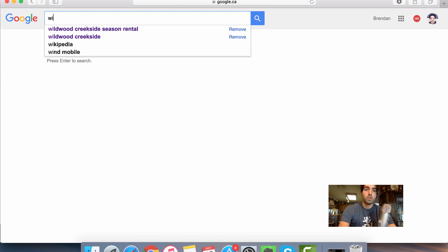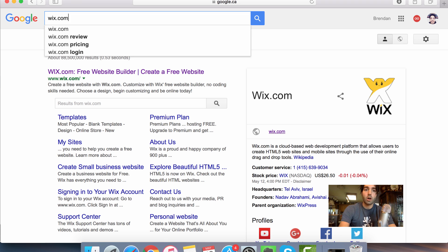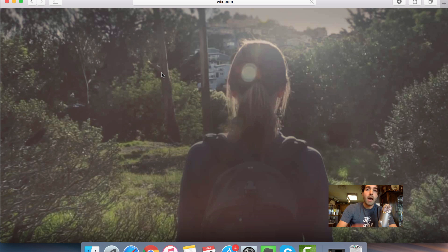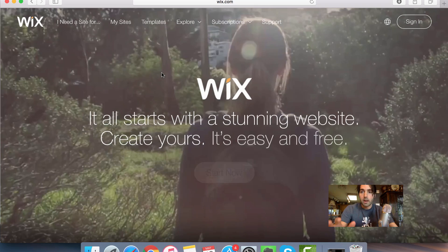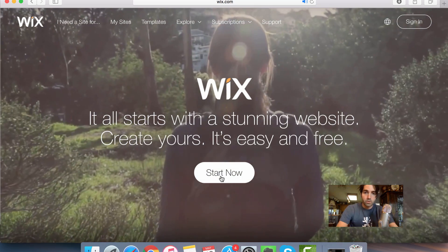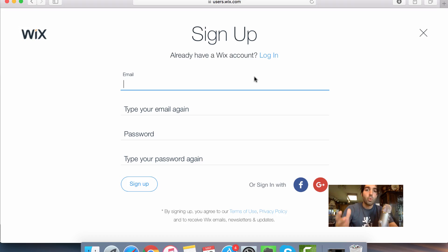The first thing you want to do is do a Google search for Wix.com. It's going to be your first option there, so the free website builder. After you go to Wix.com, you're going to have to set up an account. That's going to be very easy to do. So just click on the start now button.